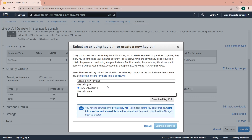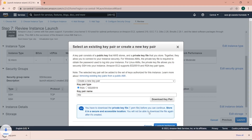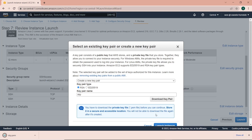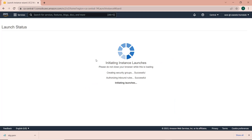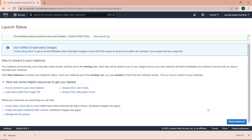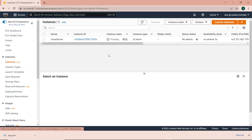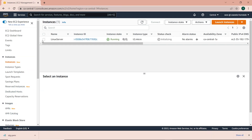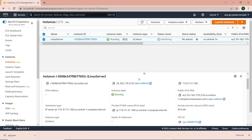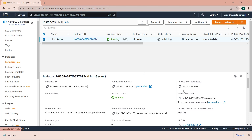I'm going to click on create a new key pair and give it a name. I'll give it the name SKP, which is server key pair. Click on download key pair and then launch instance. So now the instance is launching. I can click on view instances. You can see the instance state is pending. I'll just give it some time to run. Now the instance state is running.